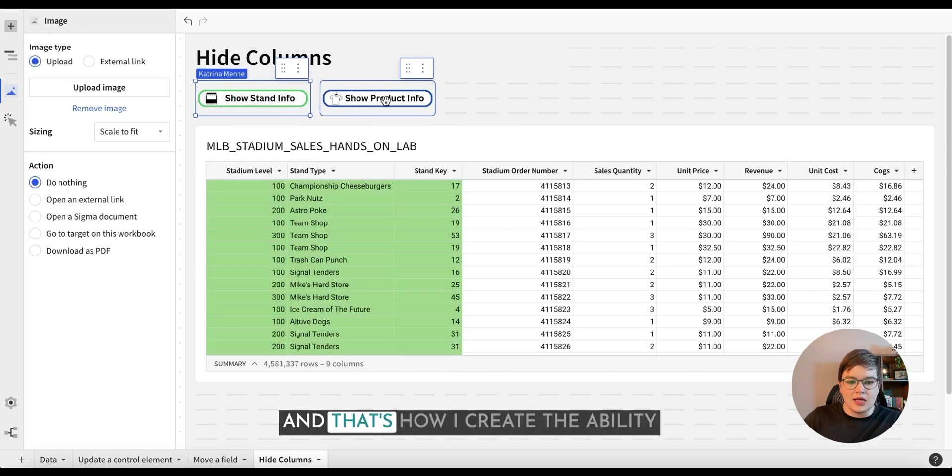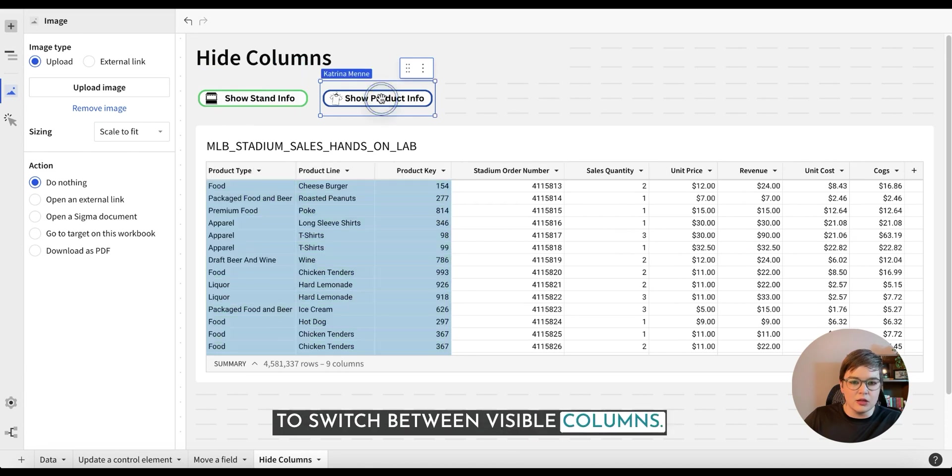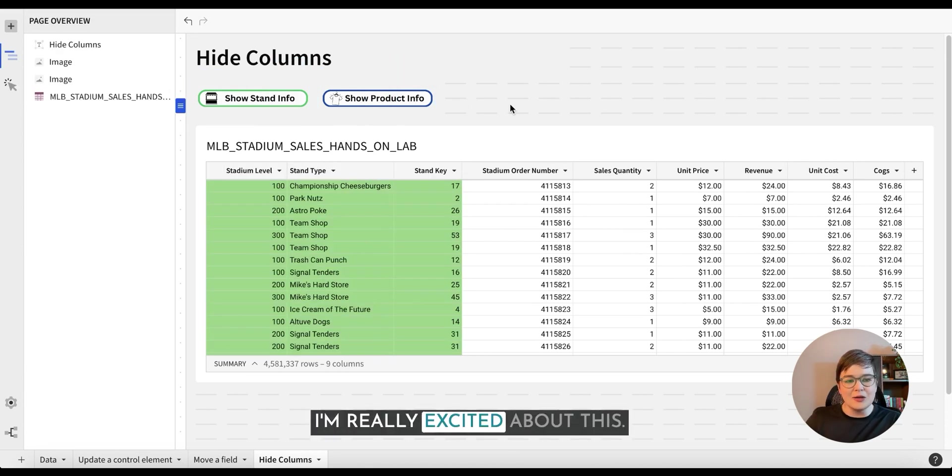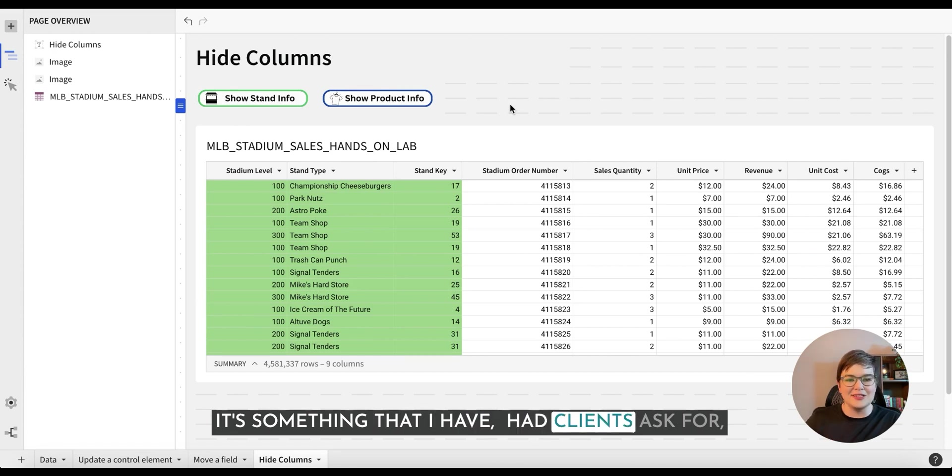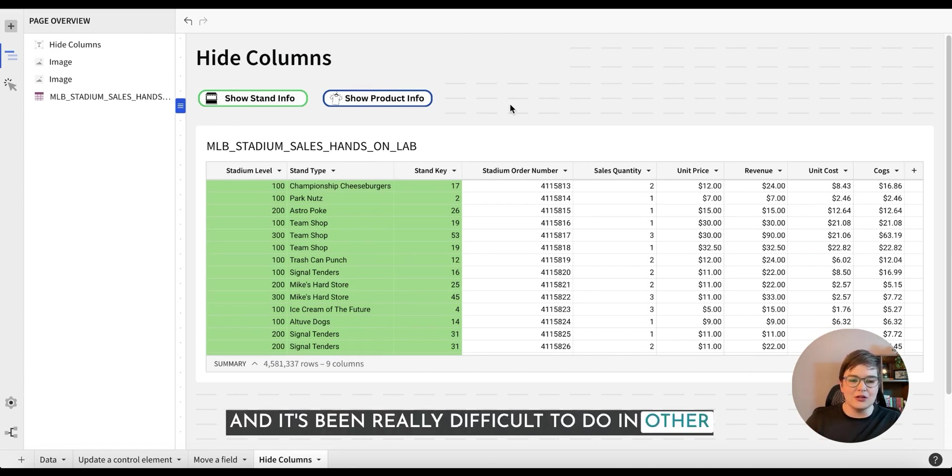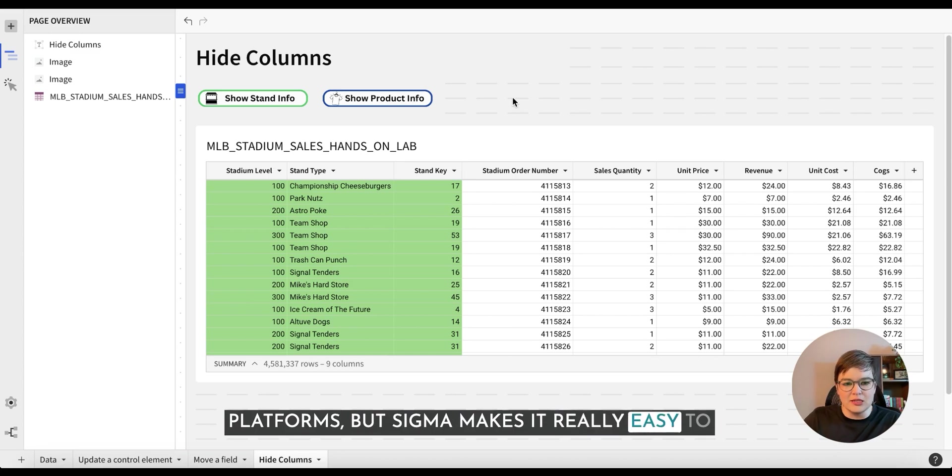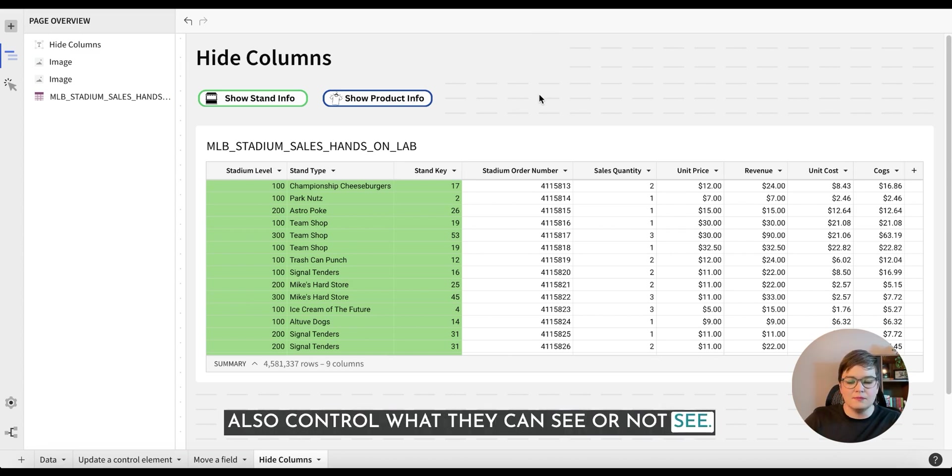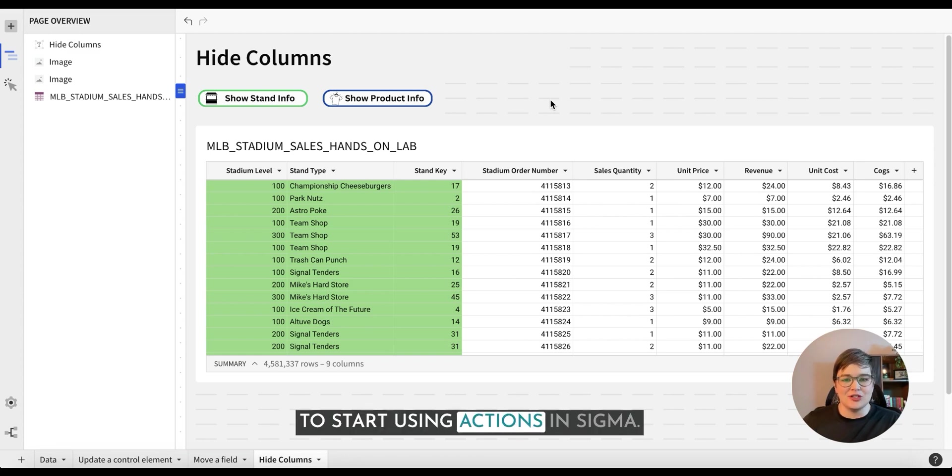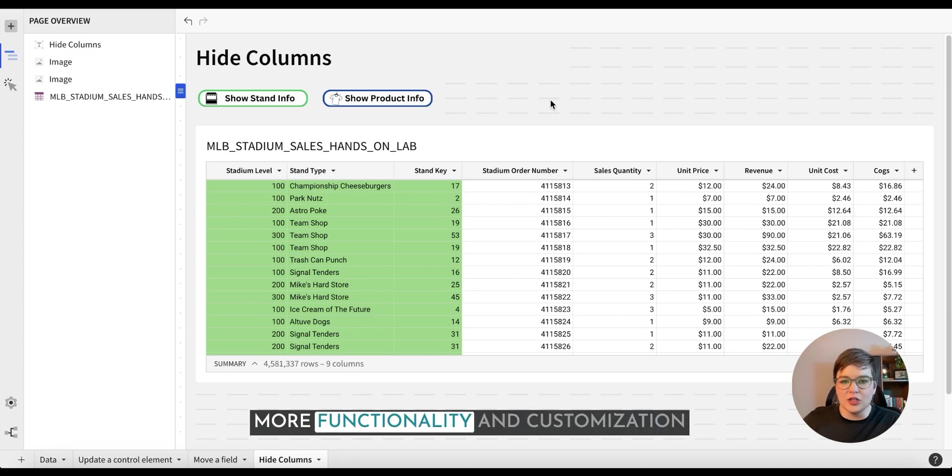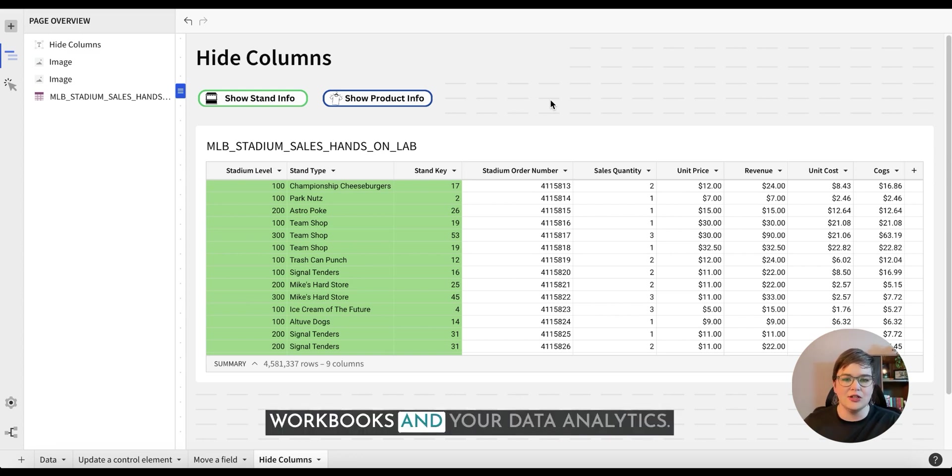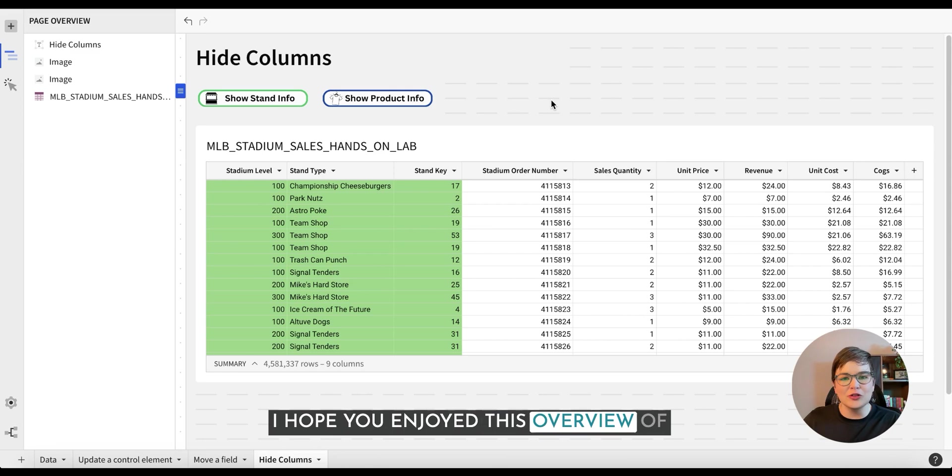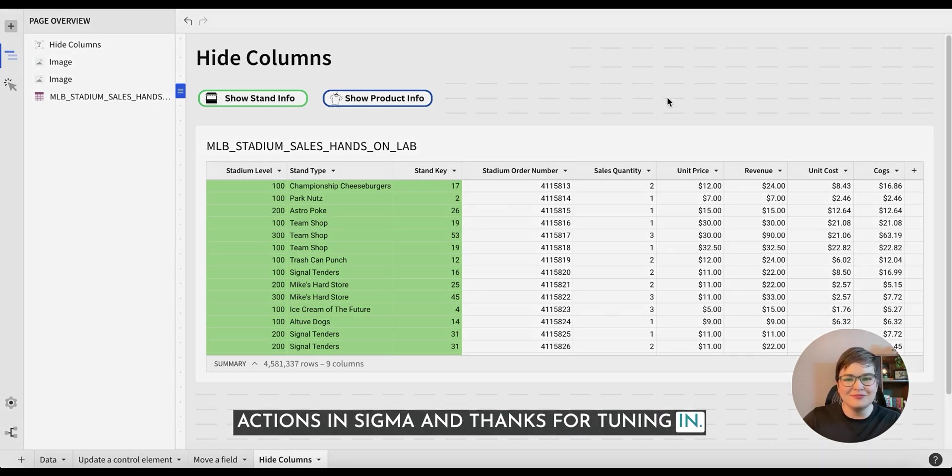And that's how I create the ability to switch between visible columns. I'm really excited about this functionality in particular. It's something that I have had clients ask for and it's been really difficult to do in other platforms, but Sigma makes it really easy to also control what they can see or not see. Overall, I'm really excited for you to start using actions in Sigma. They're going to allow for so much more functionality and customization and flexibility within your workbooks and your data analytics. I hope you enjoyed this overview of actions in Sigma, and thanks for tuning in.